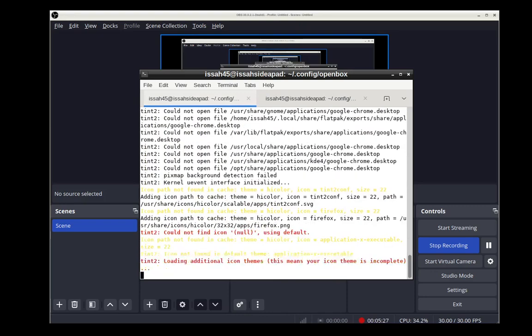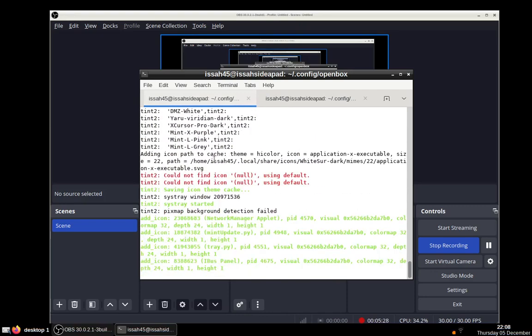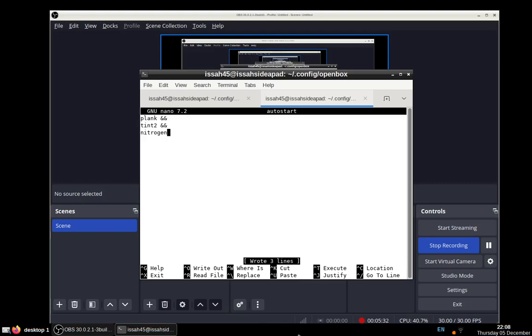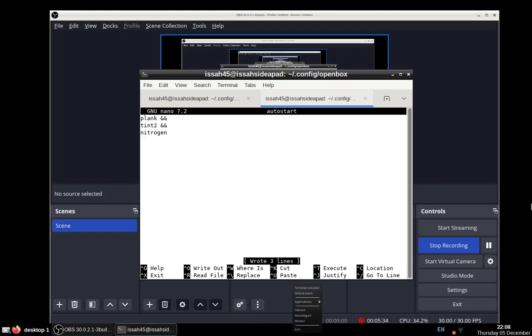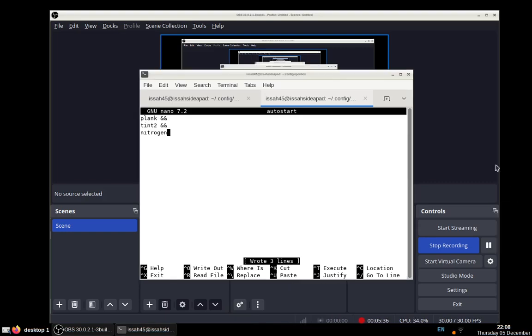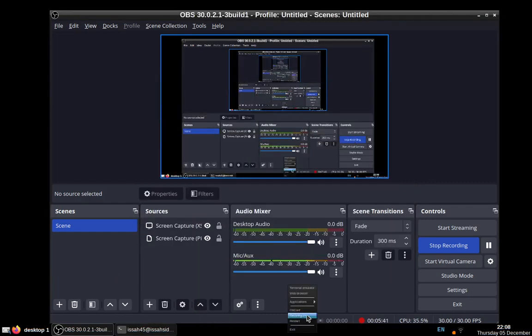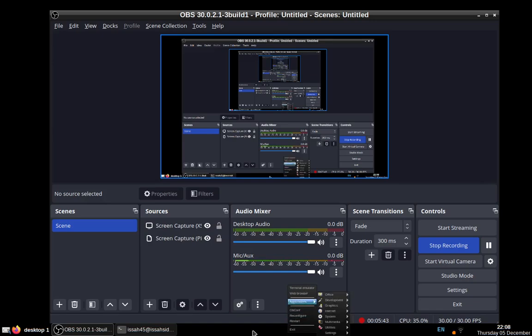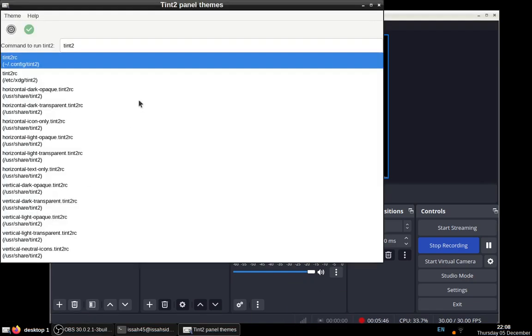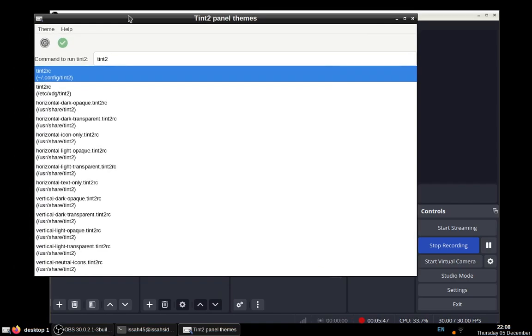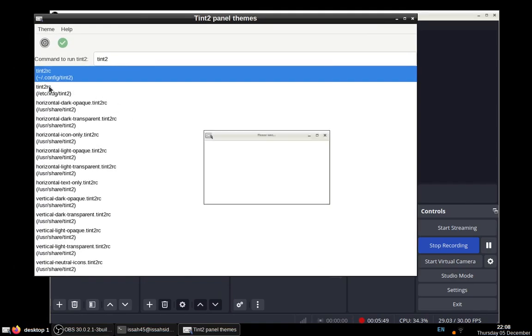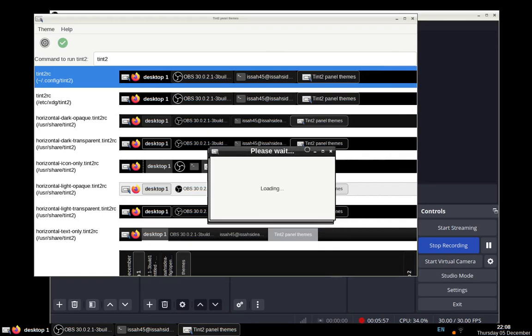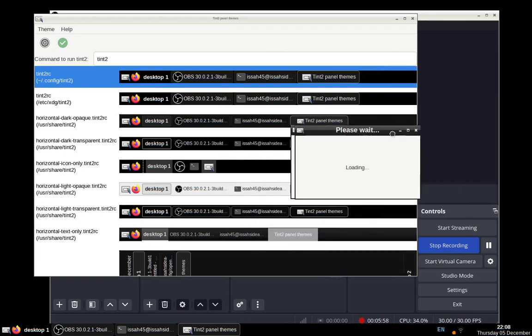This is tint2. Let's press this button and you will see we have a bunch of themes. Just click on them and check out the themes. Let's take Kali for some reason.